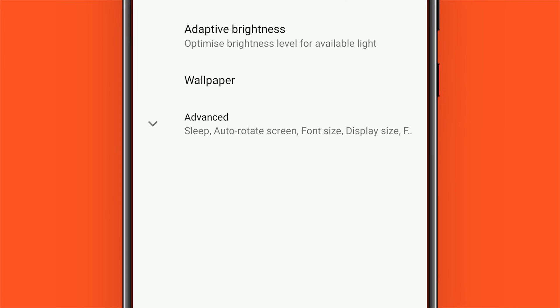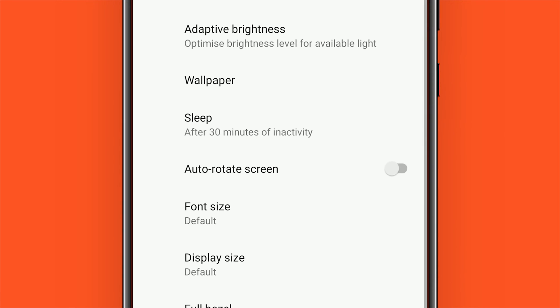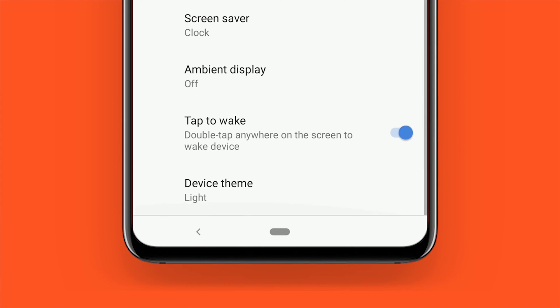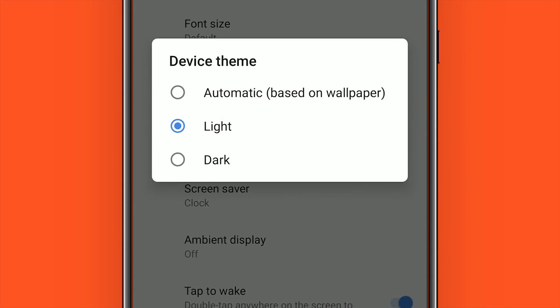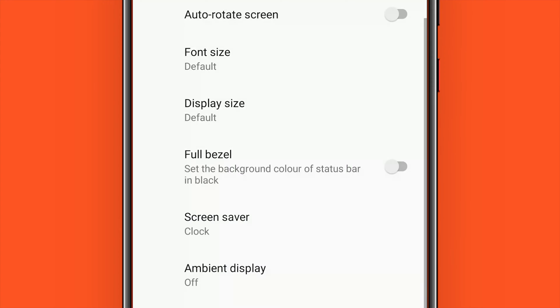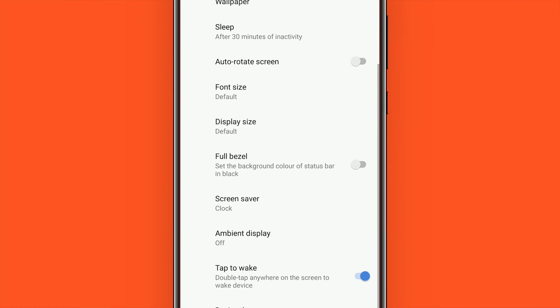On this page, tapping Advanced and scrolling to the bottom should reveal the Device Theme option. Now tap Device Theme, then simply tap Dark from the pop-up dialog box.